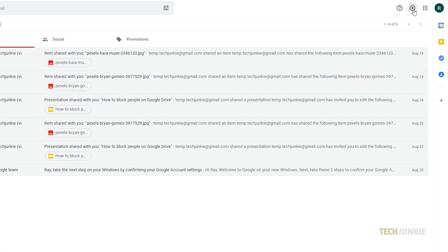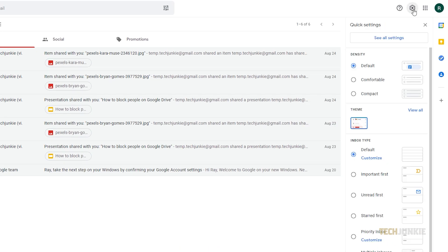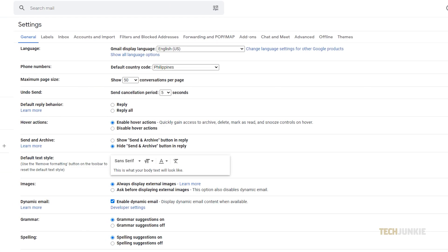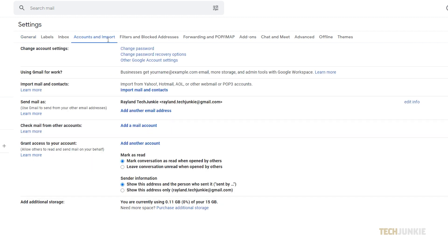Once you're in, click on the gear icon at the top right, then on see all settings. Once your settings page loads, click on the accounts and import tab.